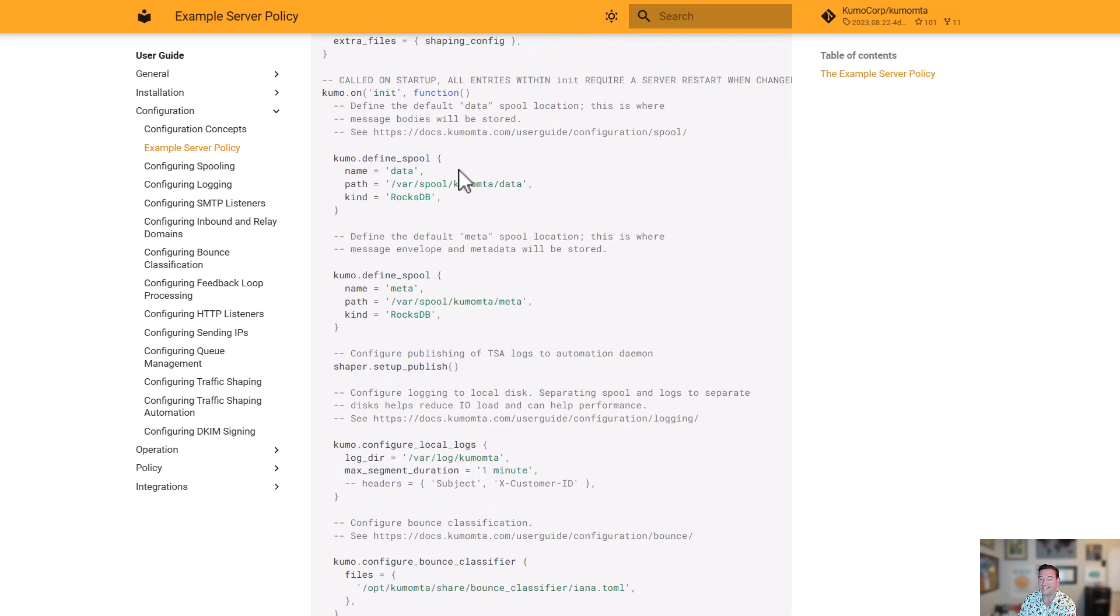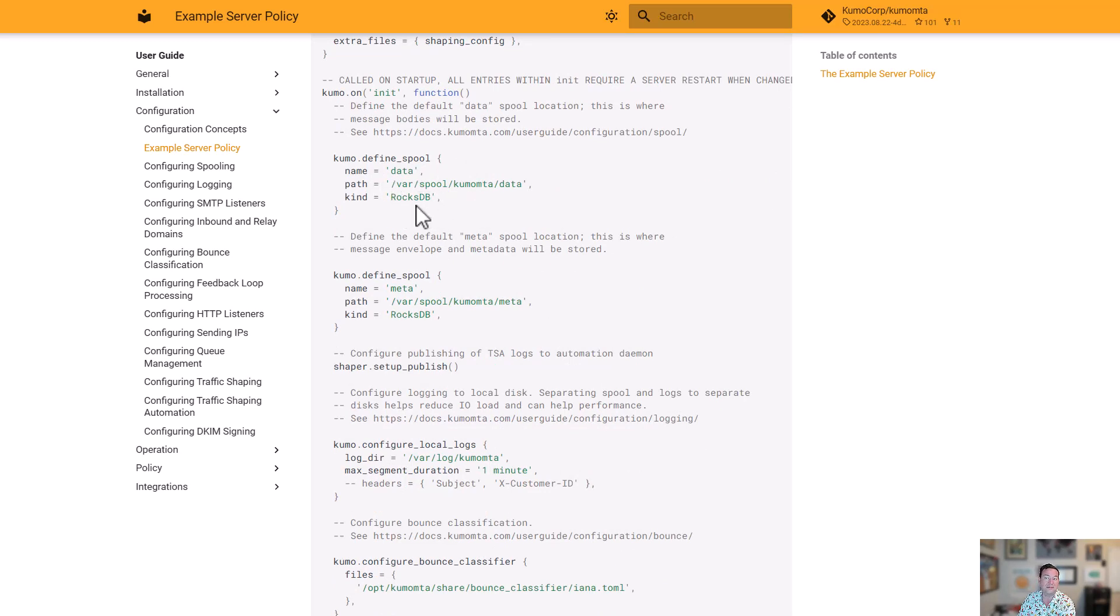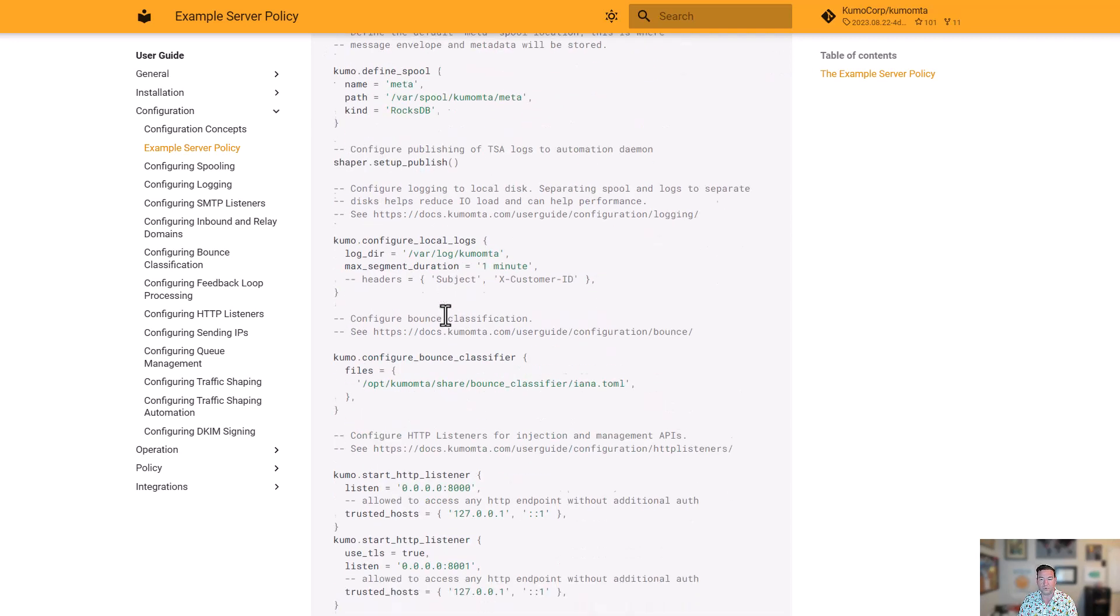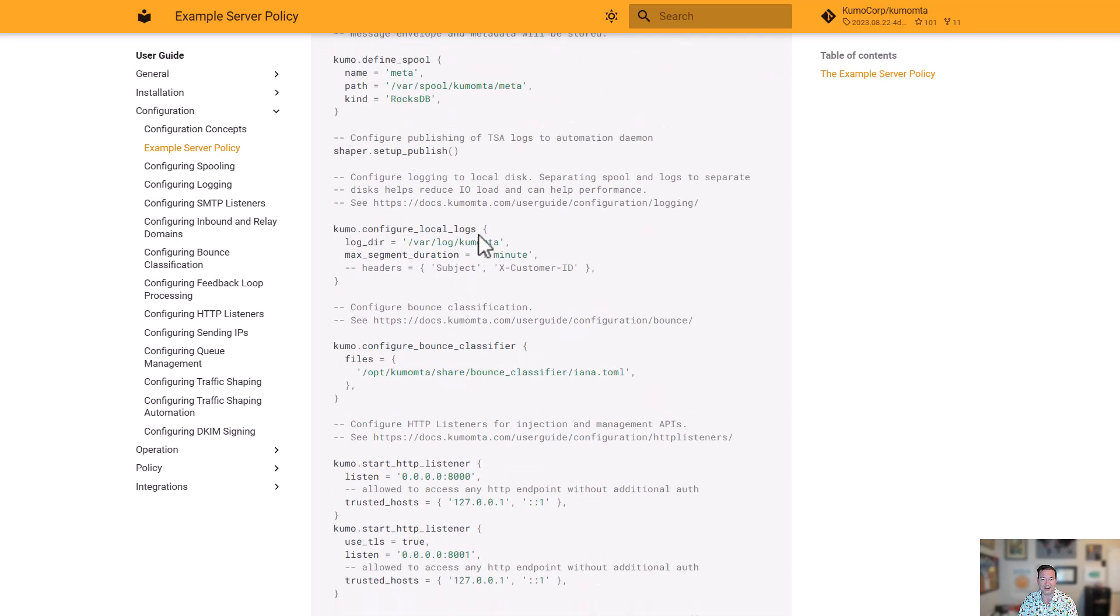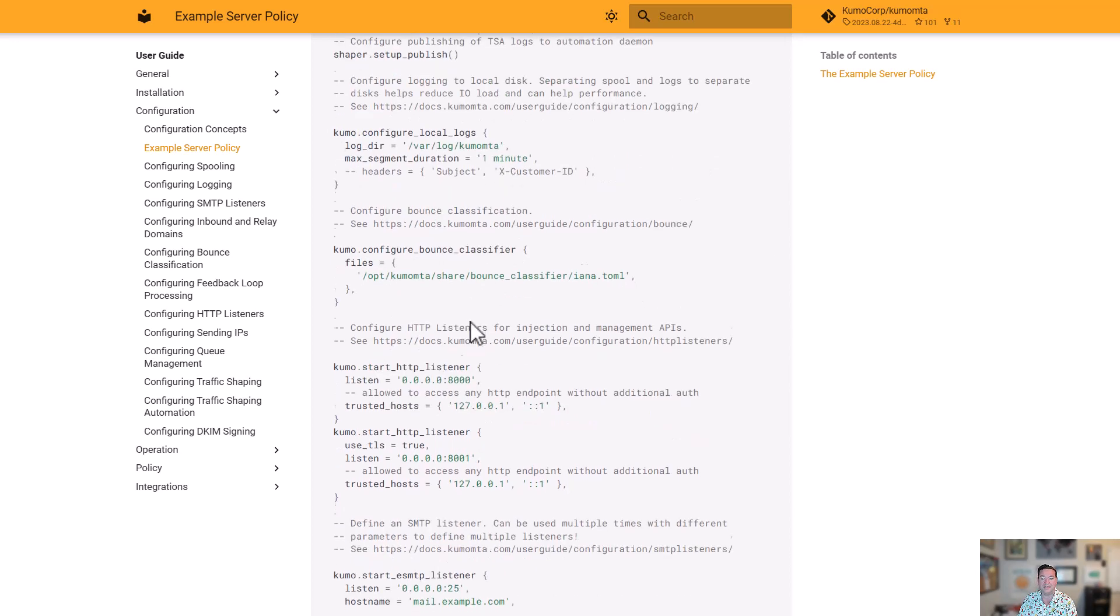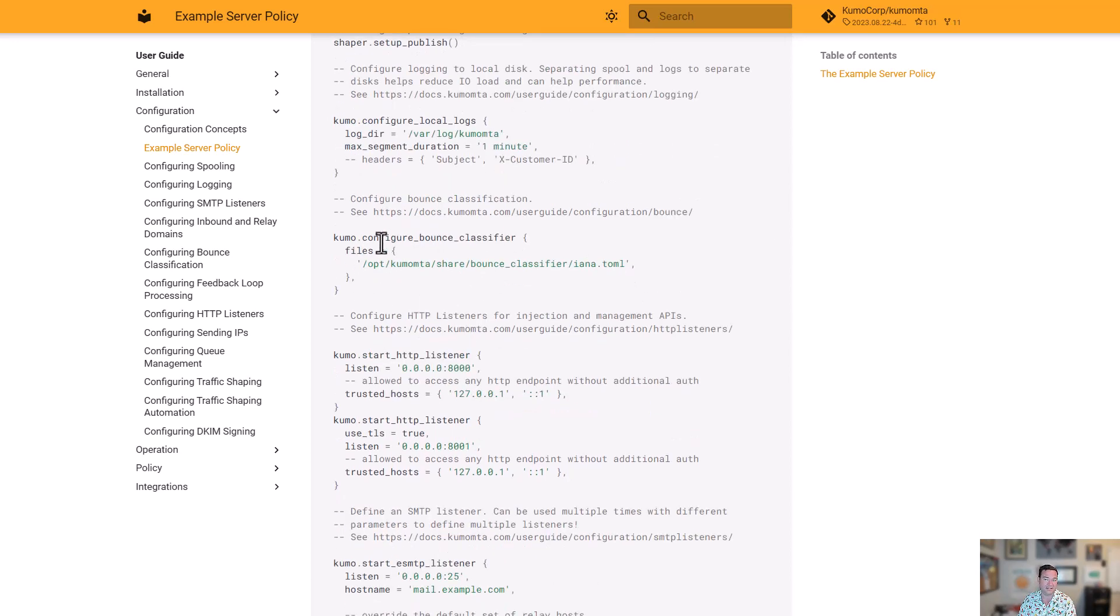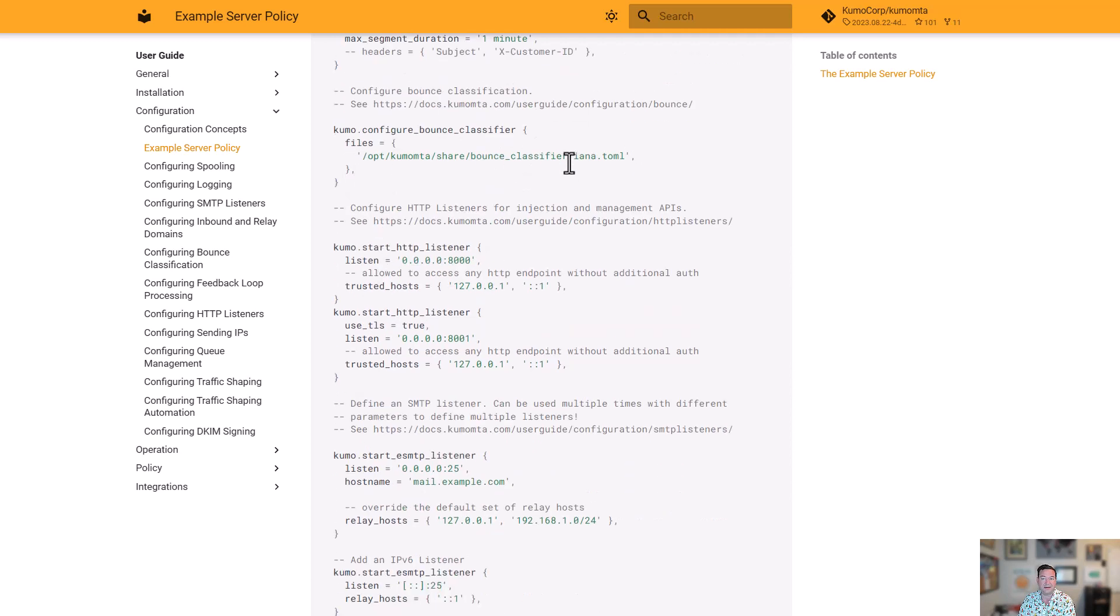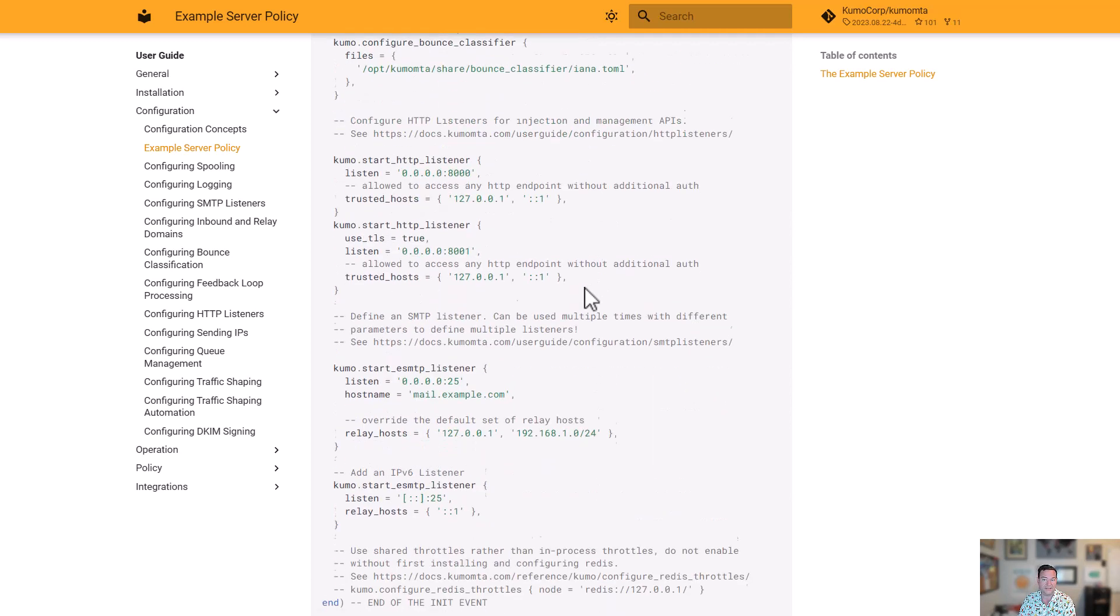Here's that init function that's going to be called once for startup. We're going to set up our spool and it's very simply, this is the name of it, what path it goes to, what kind of spool we're using. In this case, RocksDB. It could also be straight to disk. We're going to set up things like our local logging. Where's the directory we want them stored? How often do we want those logs to rotate based on size, based on time?